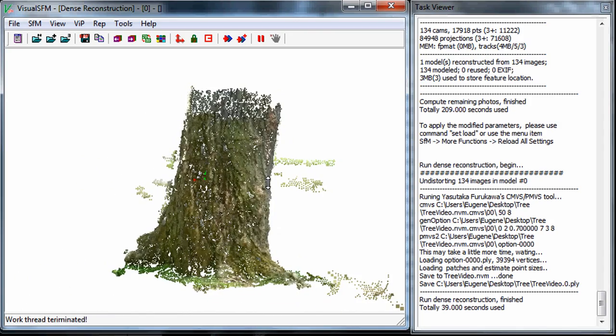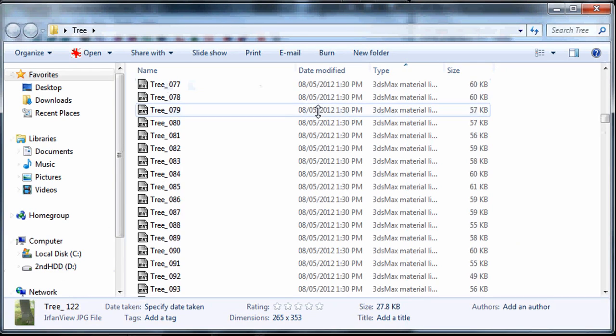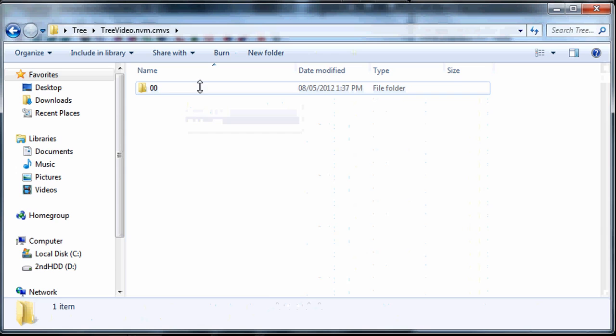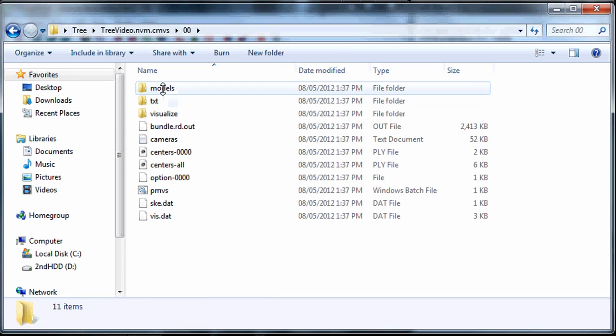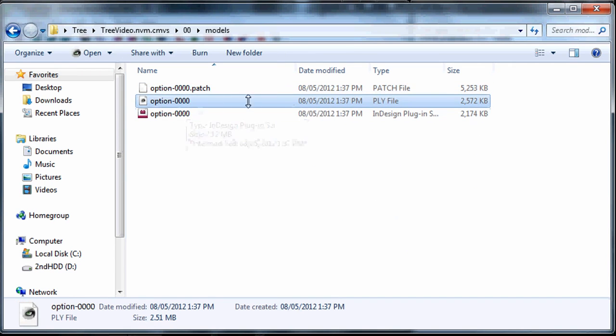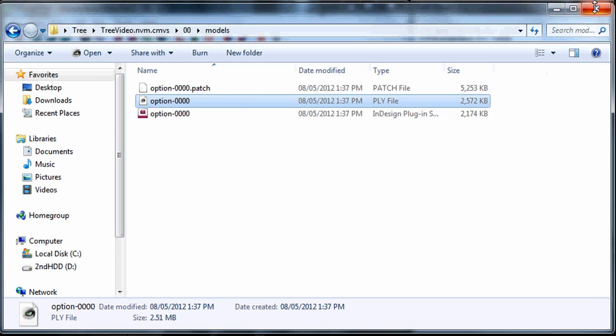Now in the directory that you just saved there is a models file. I can show you this here. I chose the name of tree video so just go to this folder 00 and then under models and you'll see that there's a PLY file here. If you load this up into MeshLab you'll be able to visualize the point cloud. So that's pretty much how you do it from start to finish. Not that bad, not that difficult. Hope you enjoyed the video, thanks.